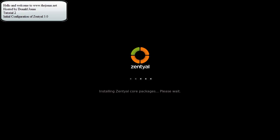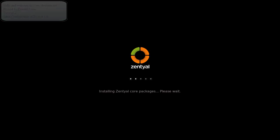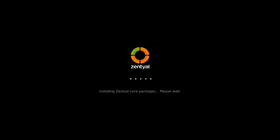Hello and welcome back to TheJonas.net. My name is Donald Jonas. Continuing on with my Zentyal 3.0 64-bit edition, this is my second tutorial on the initial configuration of Zentyal, which is based upon the Ubuntu 12.4 server edition LTS.